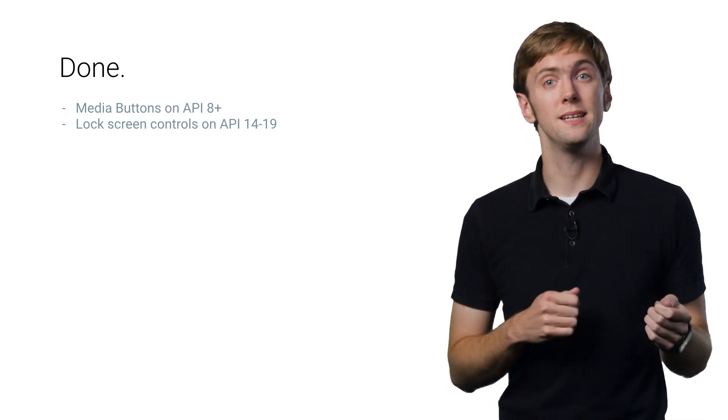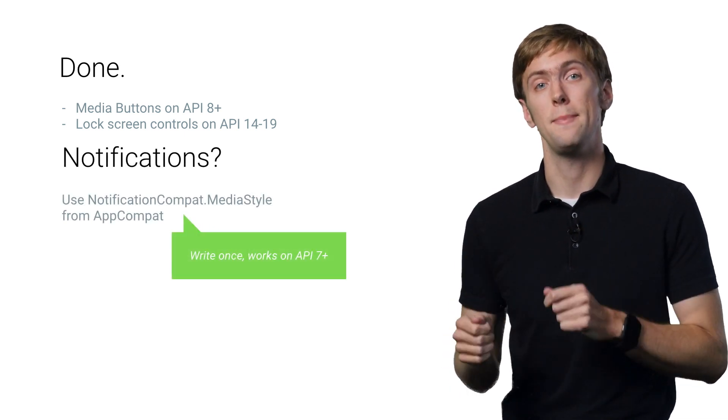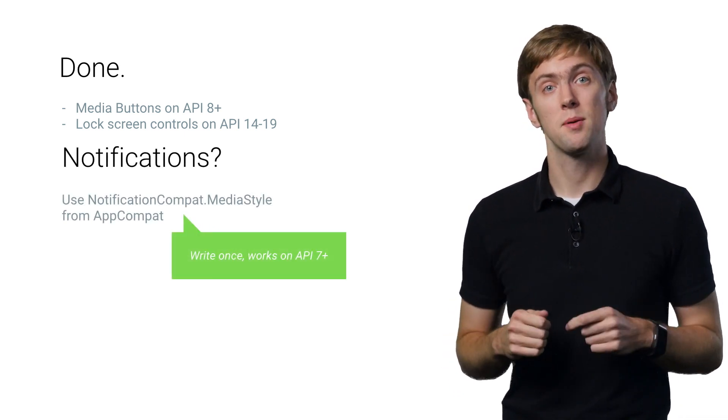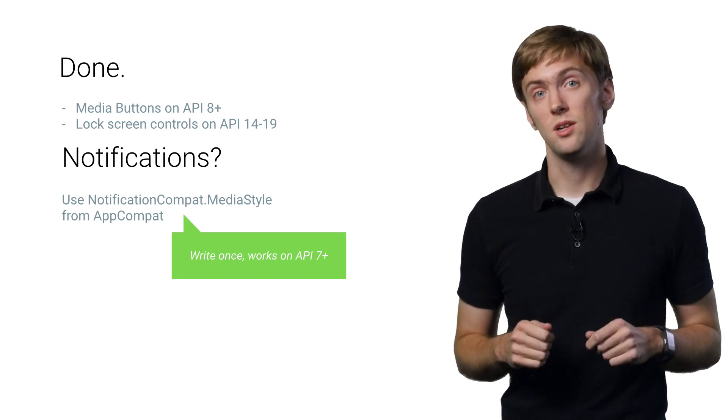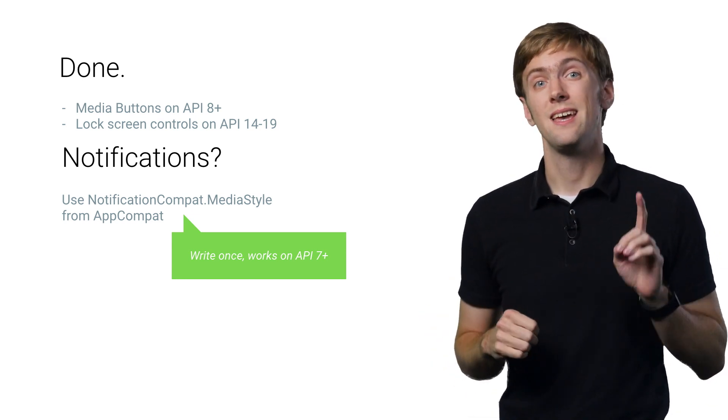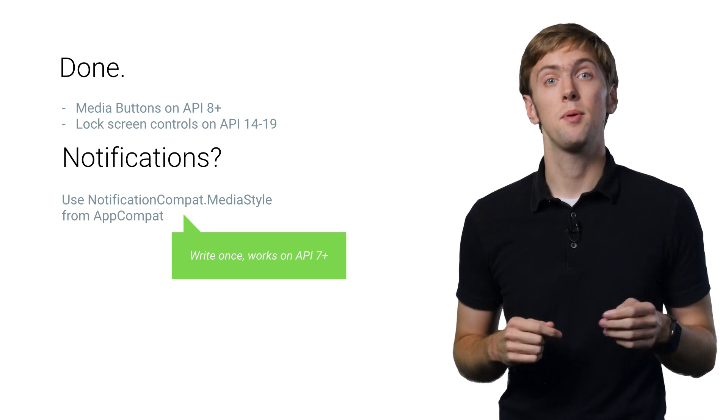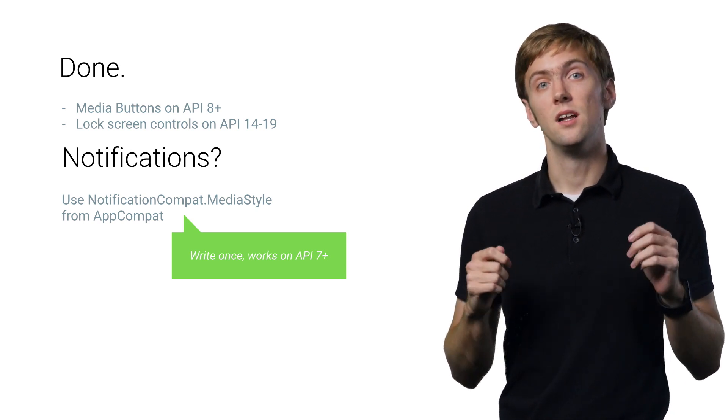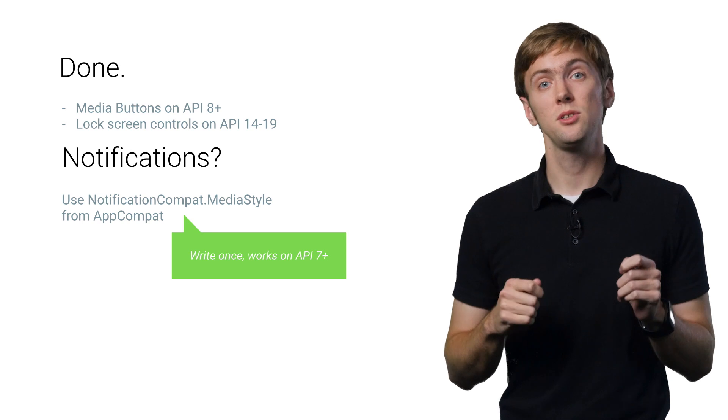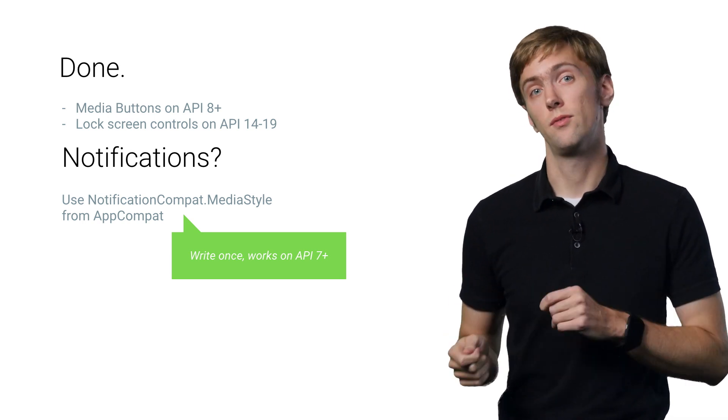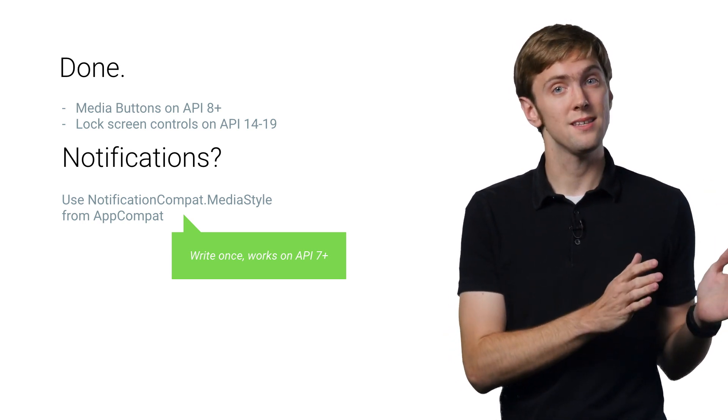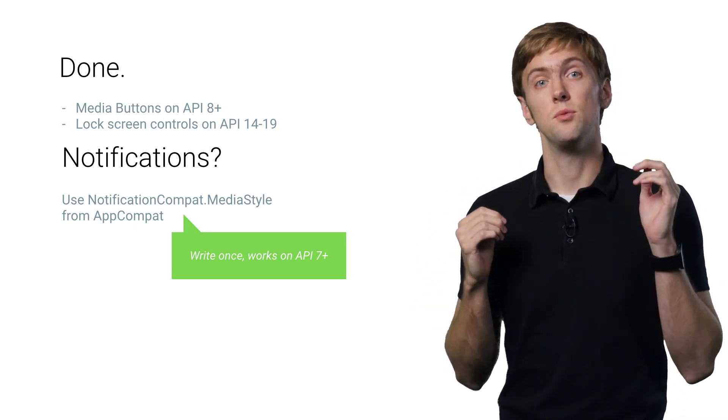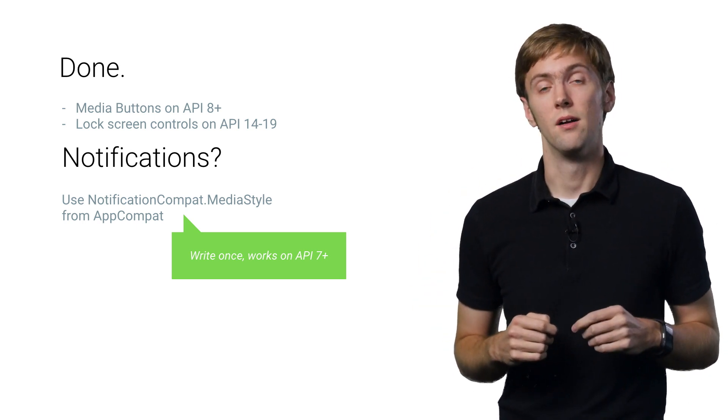You'll also find that MediaSessionCompat works great with NotificationCompat media style, part of the AppCompat support library, giving you great looking media notifications on all API levels, even including inline media controls on API 14 and higher devices. Just remember to call set media session with a special unique media session token from your media session. This is what connects your media session to Android Wear and gives you media controls on Wear for Android 5.0 and higher.